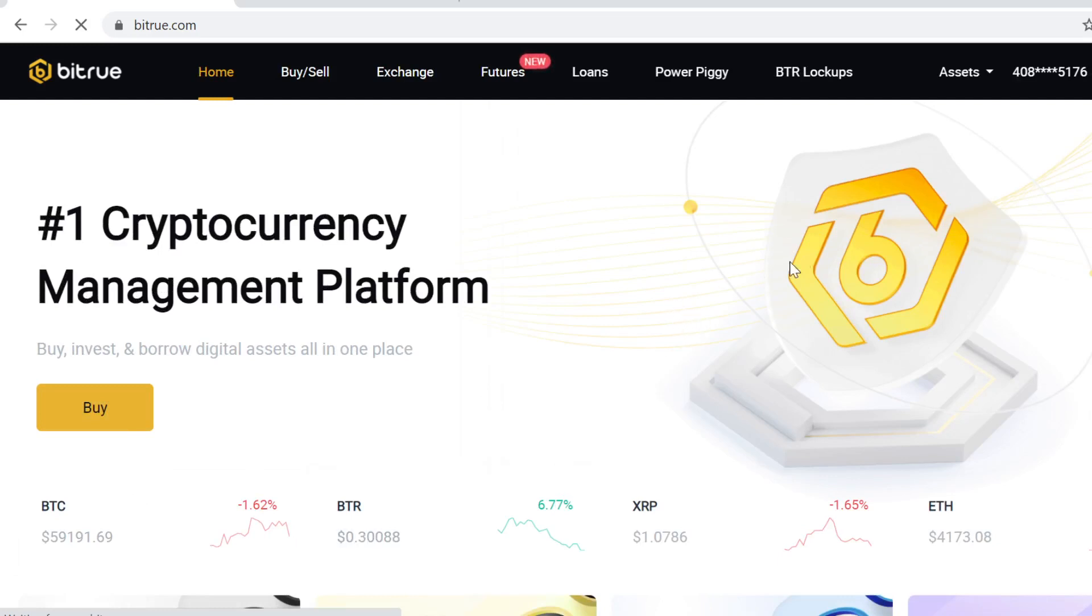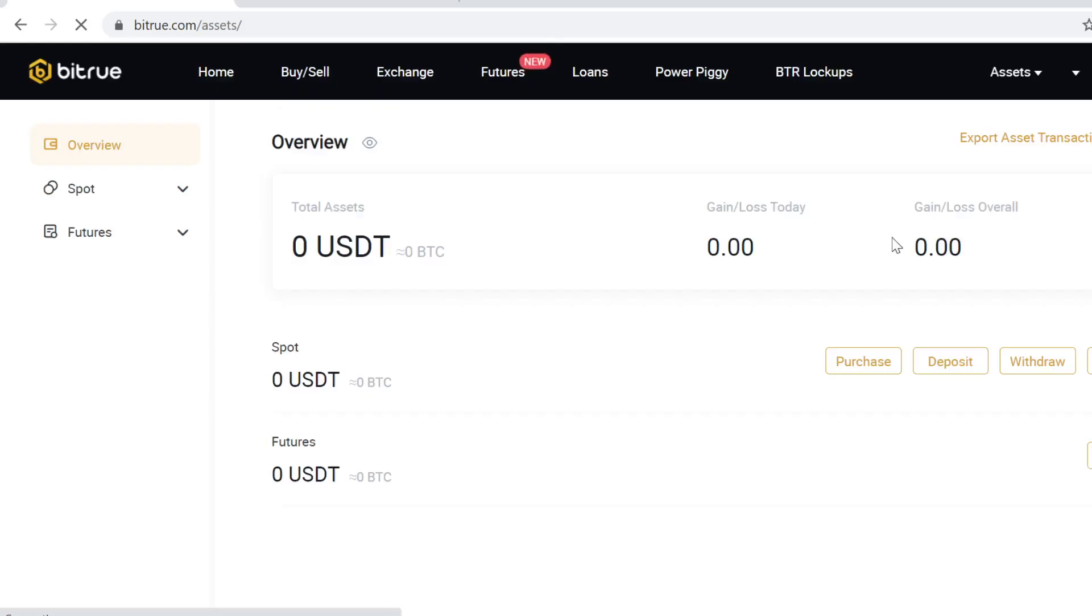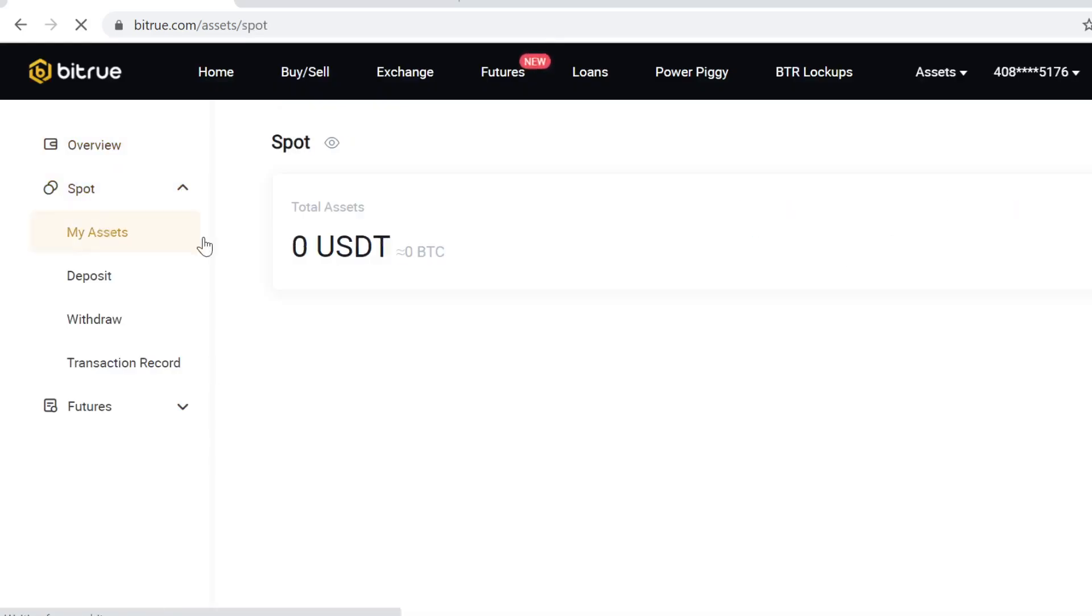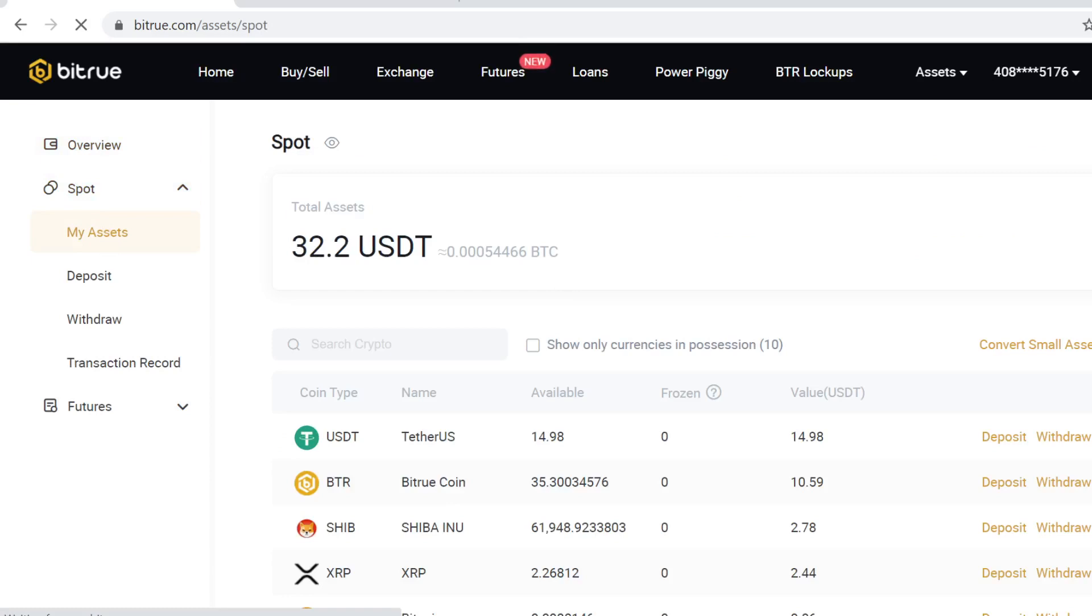After you have signed up, go to assets and go to my assets and here you can see your own cryptocurrency wallet on Bitrue. So whenever you buy, trade or sell crypto tokens, all your tokens will show up always here.